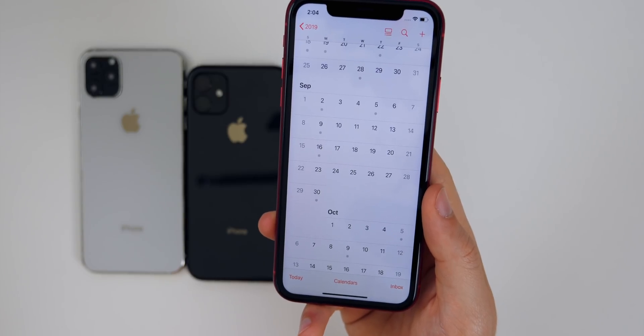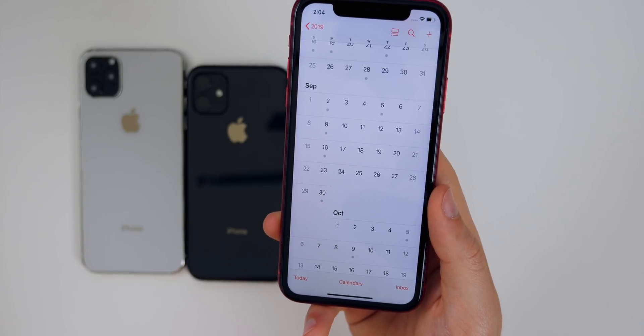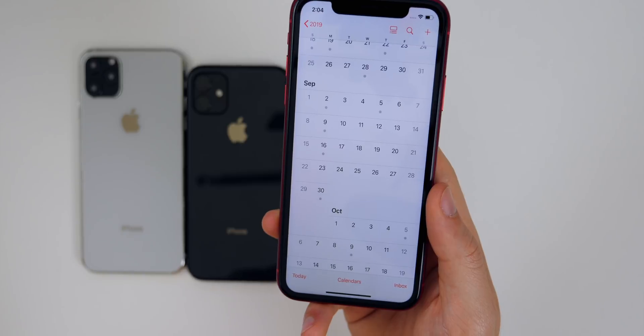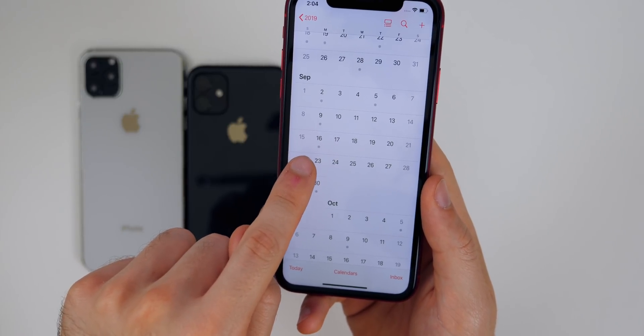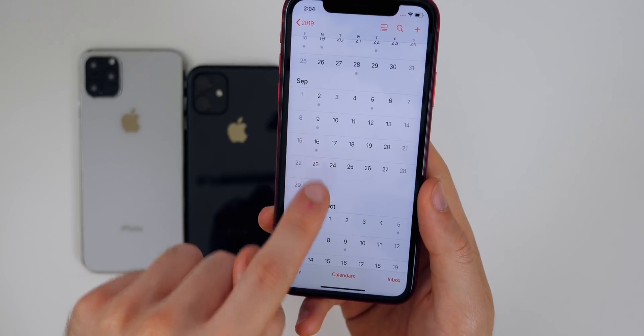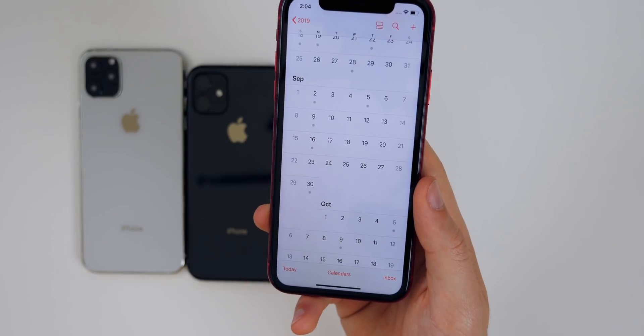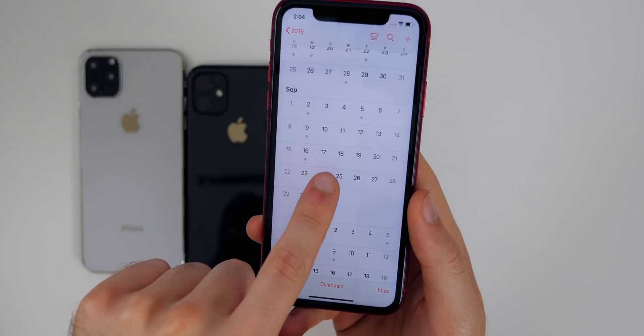So if history is any indication, that means we will see the final release of iOS 13 on either Monday, September 16th, or Tuesday, September 17th.